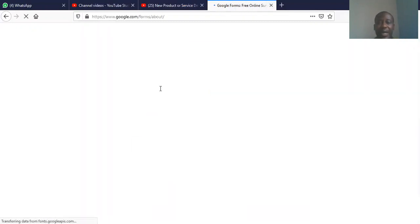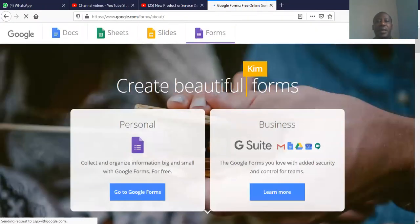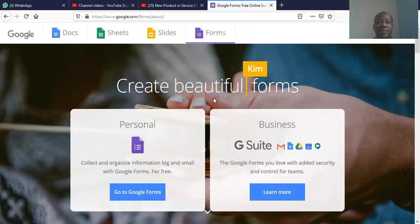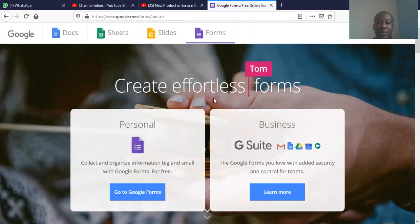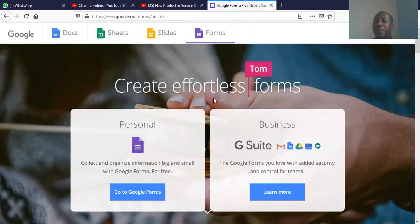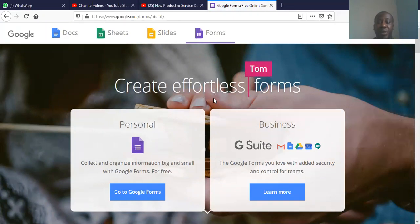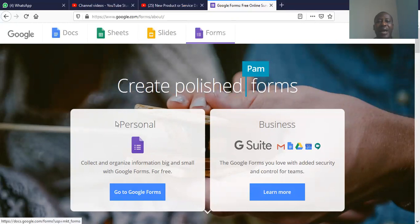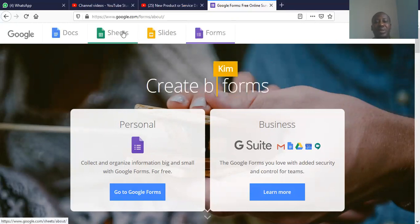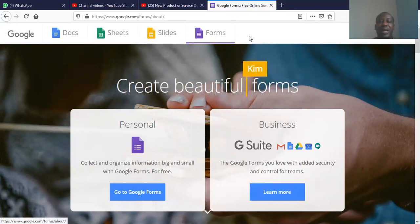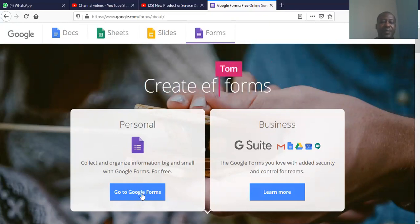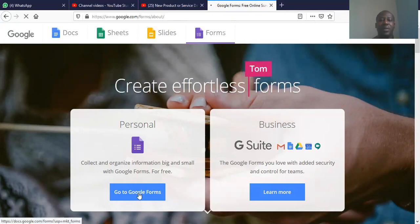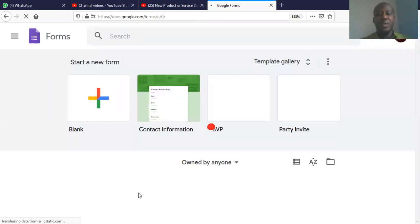It launches and takes us to the screen. And this is the Google forms screen where you have the Google forms and then other Google docs, Google sheets, slides. We use this portion, which is the personal, and then we click on go to personal forms.